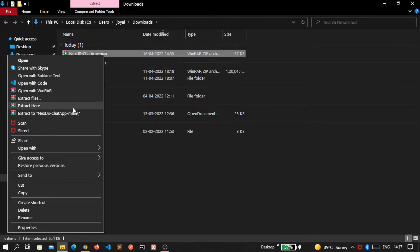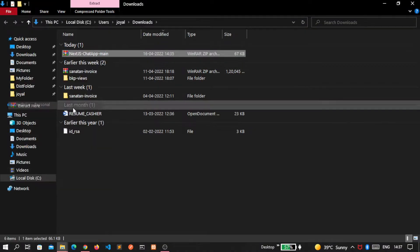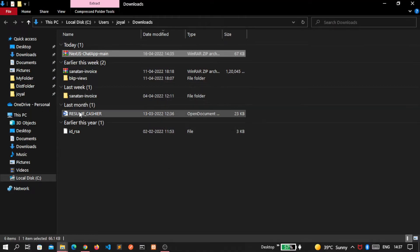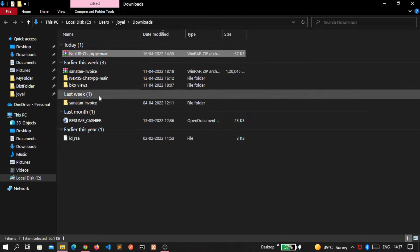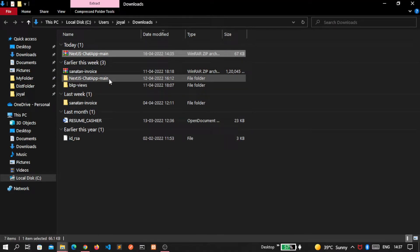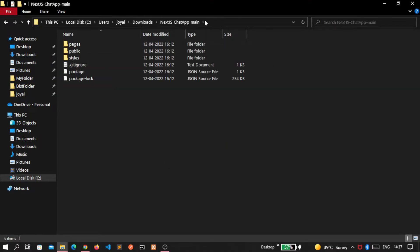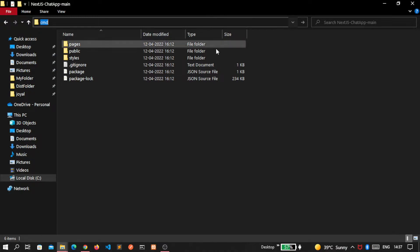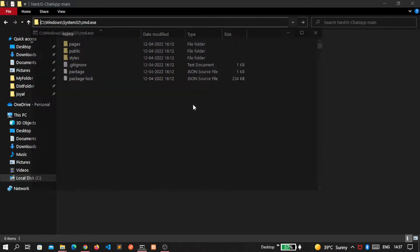Click on extract here. I want to open this inside my favorite code editor, Visual Studio Code.